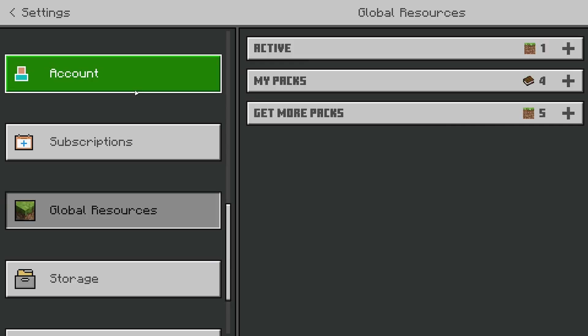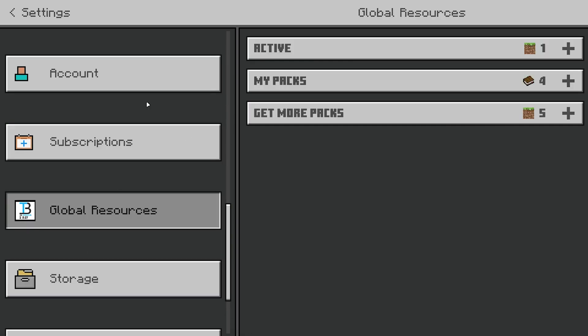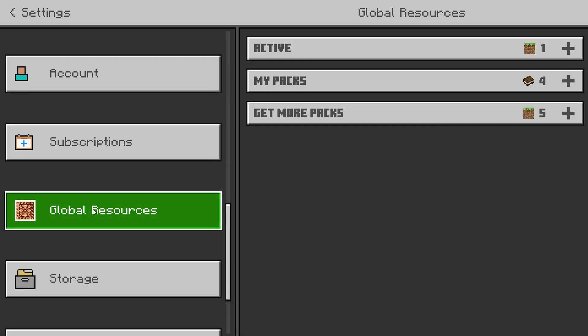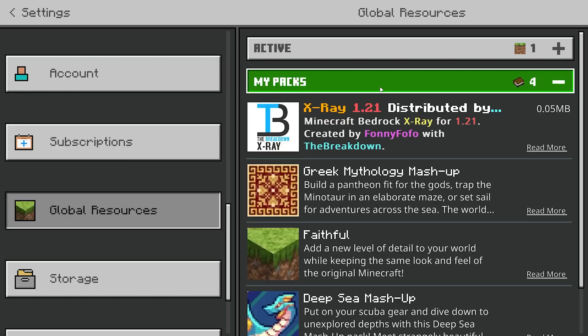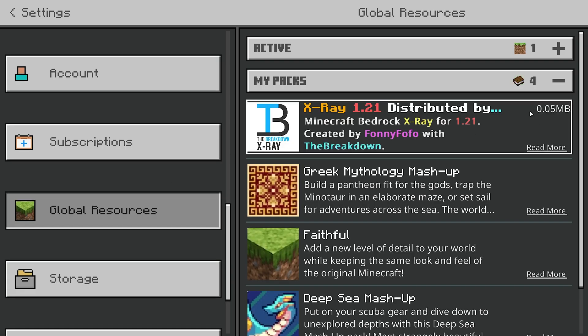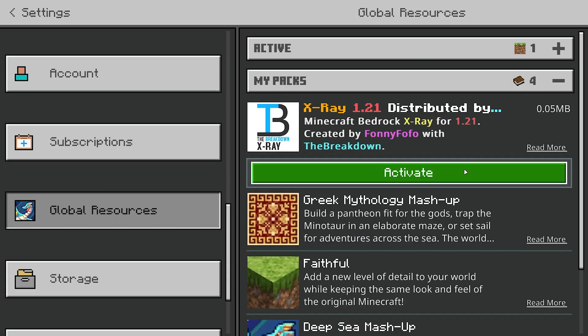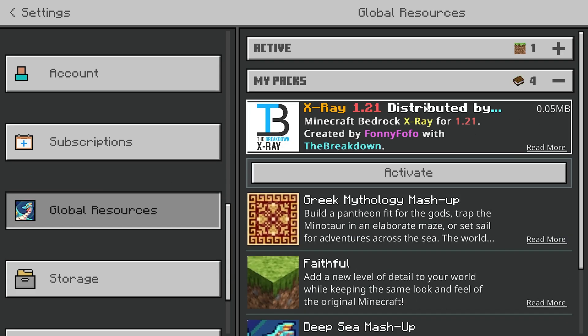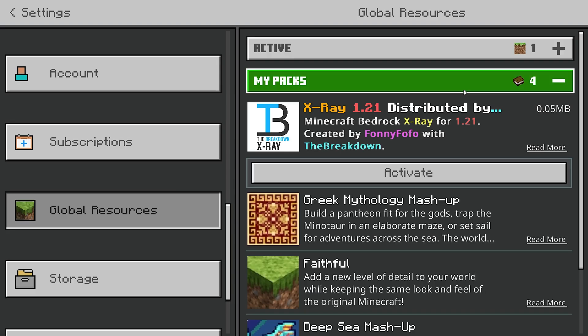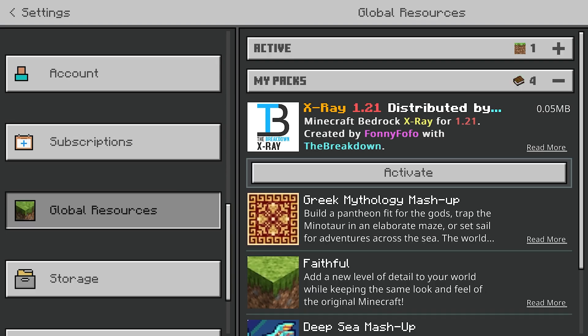Alternatively, if you want it activated in every single world, go to the Global Resources tab, go to My Packs, select it, hit Activate, and it's going to apply to every single world.